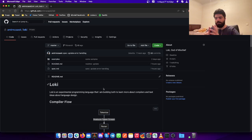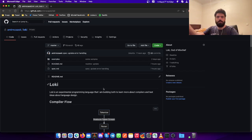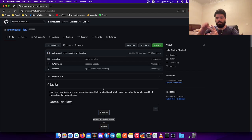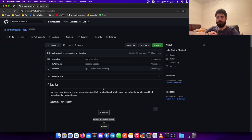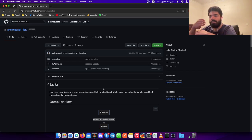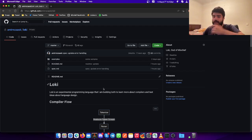First of all, let me tell you, Loki is not going to be a serious programming language that I'll tell everyone to just come use. It's just going to be an experimental project for me. I'm going to take heavy inspiration from Go and Zig, especially the parts about simplicity and error handling, and I'm also going to experiment with different ways to generate native code, which we'll talk about in this video.